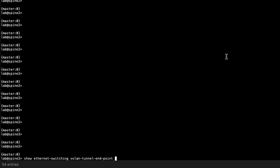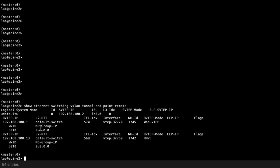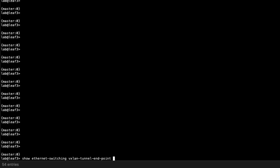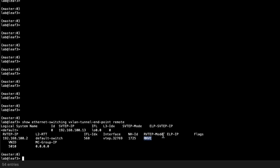On Spine2, running the same command, we see a tunnel coming from 192.168.100.1 (Spine1), with WAN VTEP under the RVTEP mode field — confirming it as the interconnect VXLAN tunnel. We also see 192.168.100.13, which is Leaf3, showing RNVE as the RVTEP mode — a normal VXLAN tunnel. Let's jump to Leaf3 and take a quick look. Running show ethernet switching vxlan tunnel endpoint remote, we see RNVE coming from Spine2, and the VNI of 5010. Things look exactly as expected.